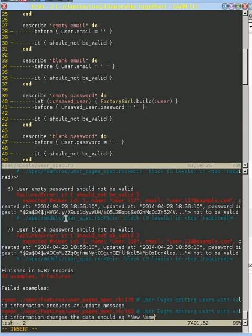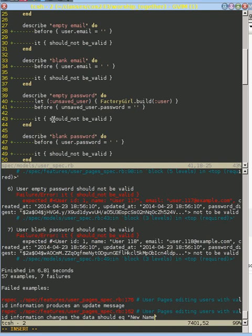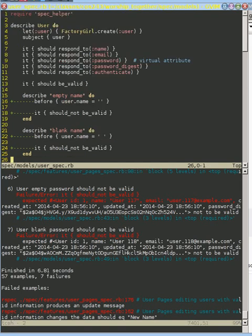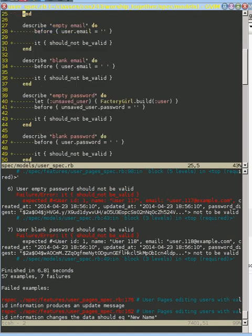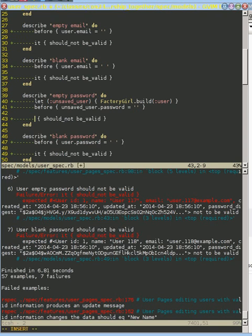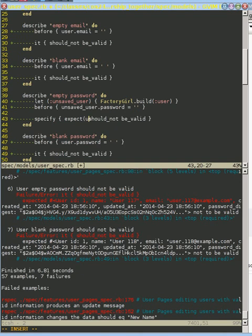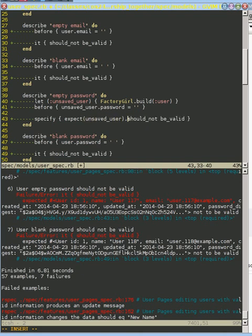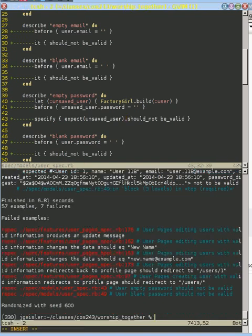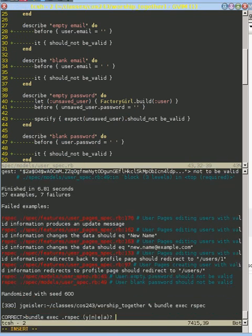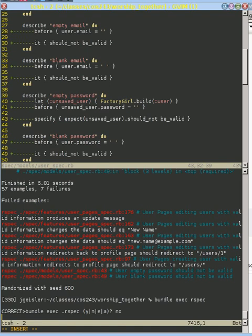that failed because we had our it subject is defaults to being user. And we don't want it to be user in this case, we want it to be, so we're going to say specify so it reads better. Expect unsaved user should not be valid. So now, again, we run it.